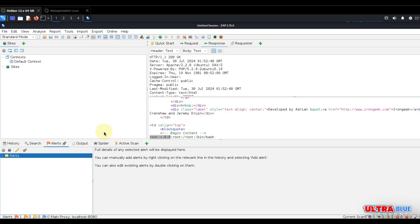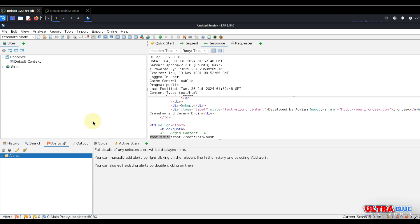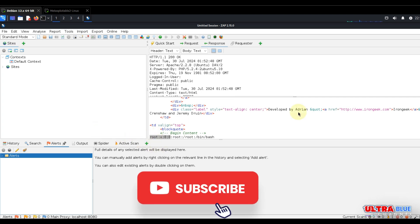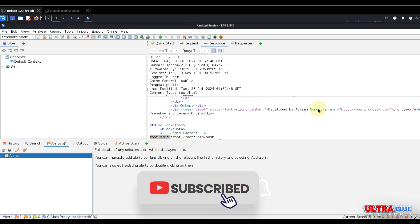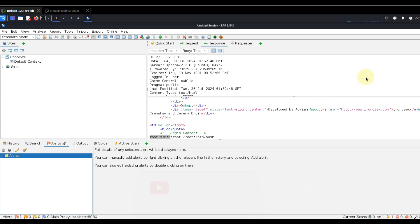Using OWASP ZAP to scan Metasploitable provides practical hands-on experience in identifying web application vulnerabilities. Please ensure you use these tools responsibly. This tutorial is intended for educational purposes only, and scanning unauthorized systems can lead to serious problems. That's it for today. See you in the next tutorial. Don't forget to subscribe and keep learning.